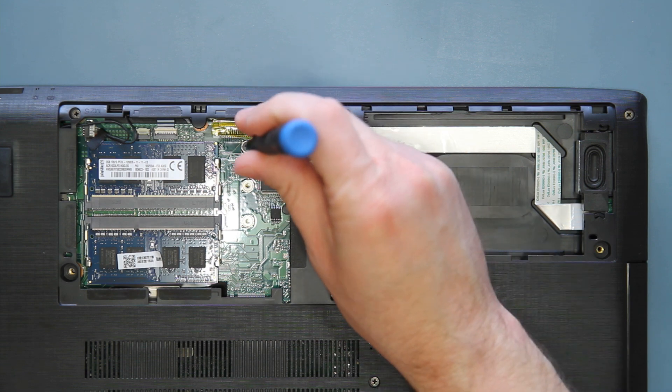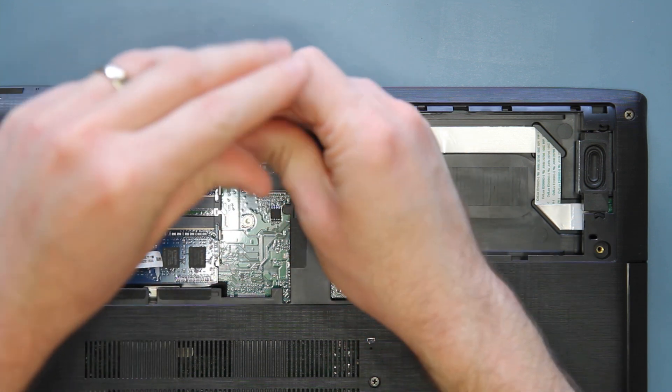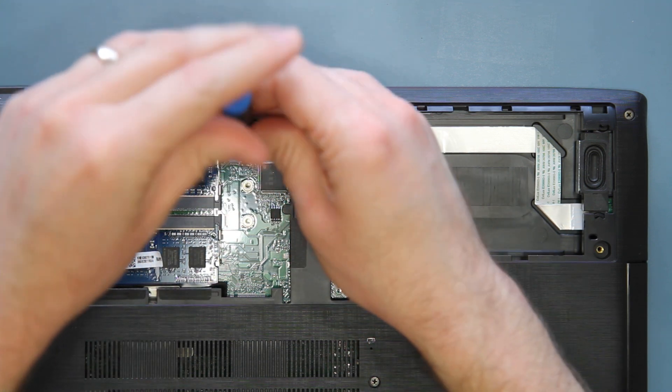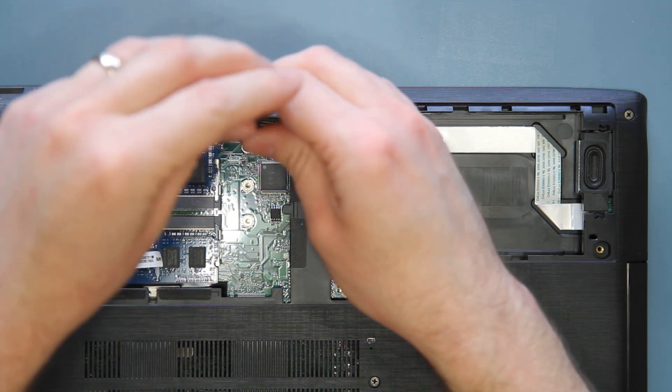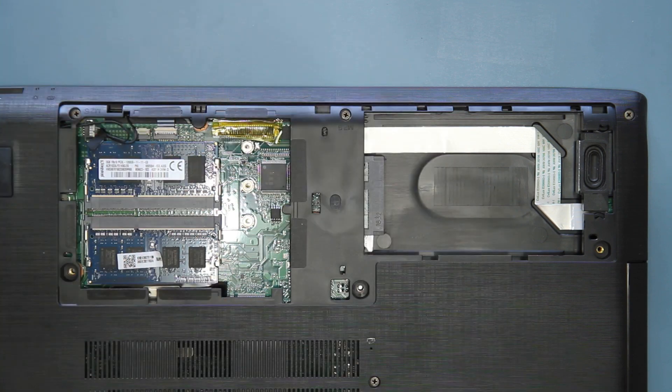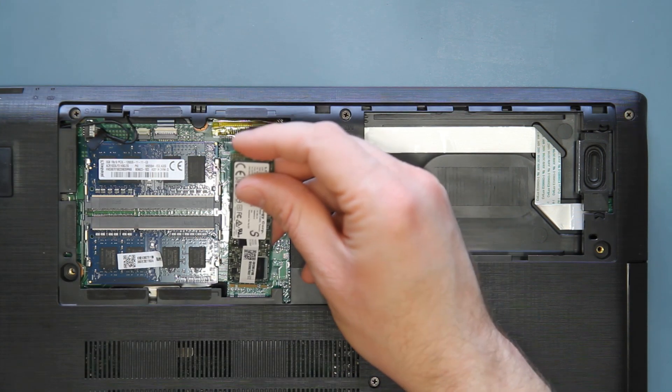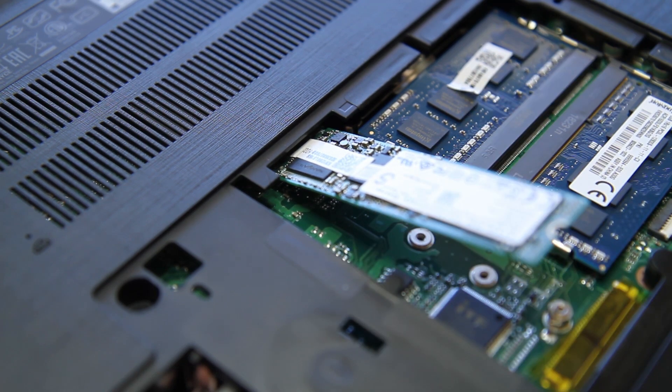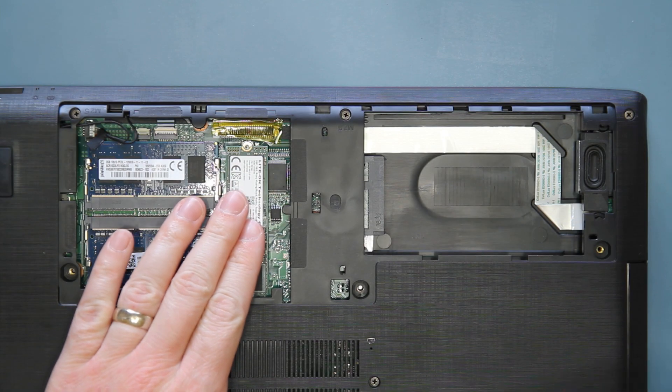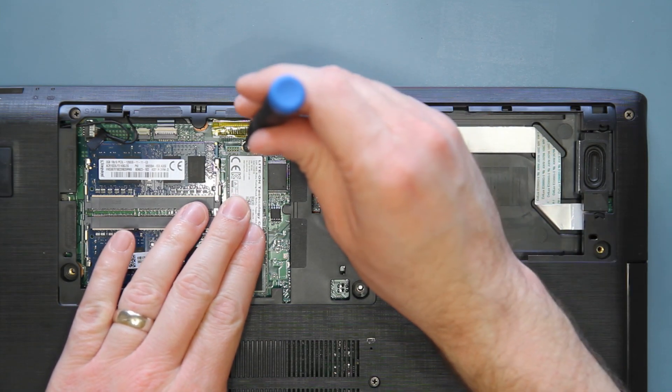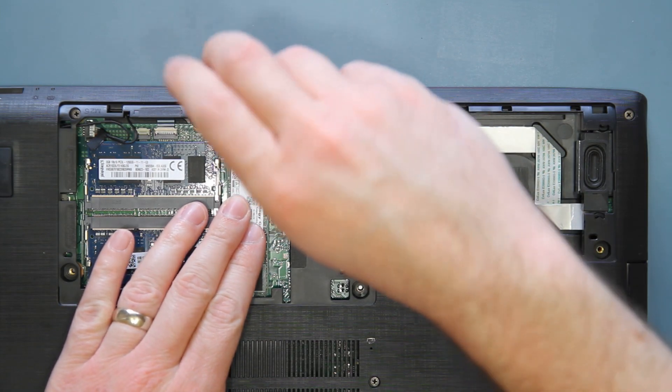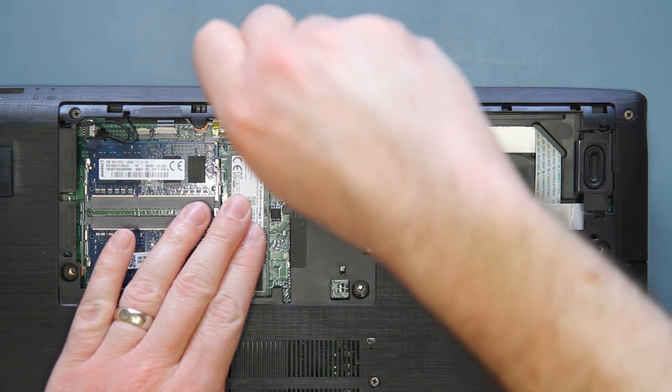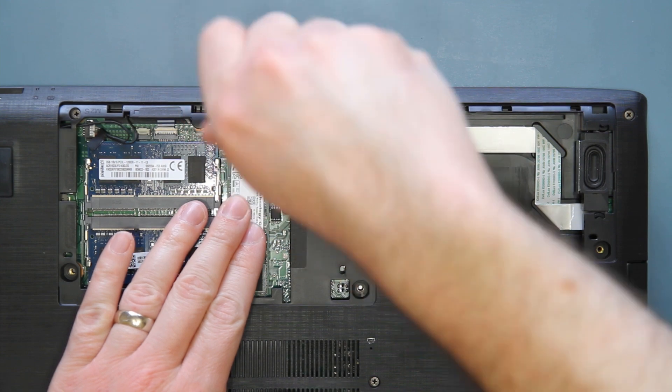Remove that screw and set it aside. Then take your M.2 drive and insert it into the computer at an angle. It should go in pretty easily, without any sort of force required. Now push it down into place and secure it in place with the single screw that you removed previously.